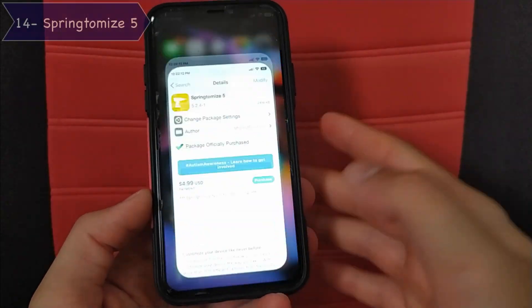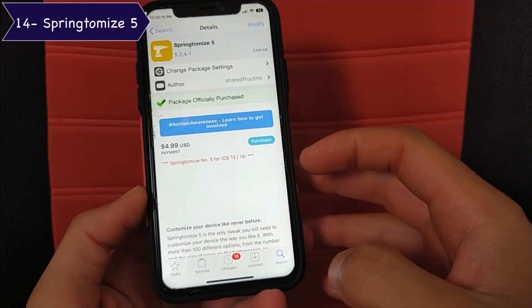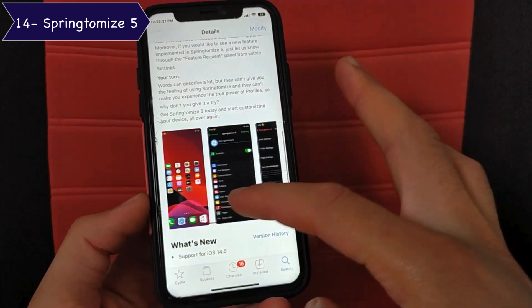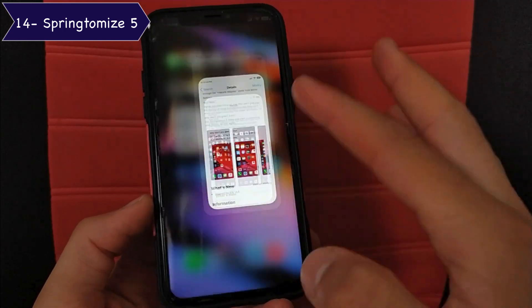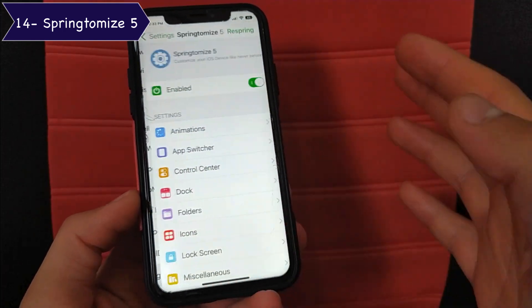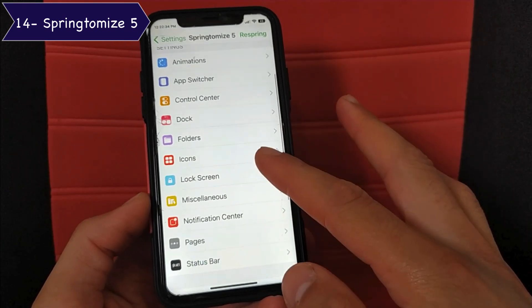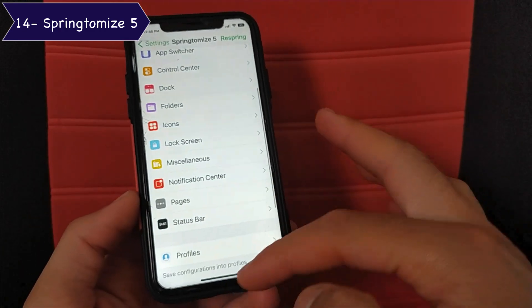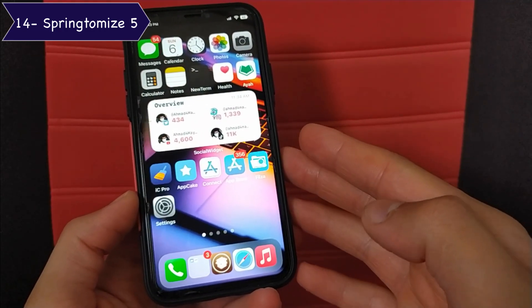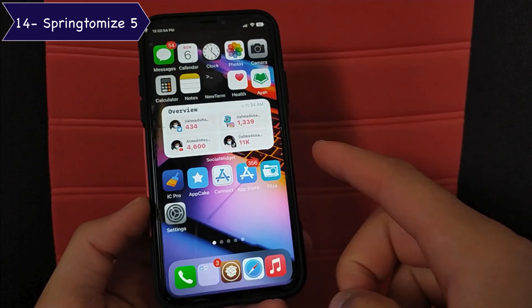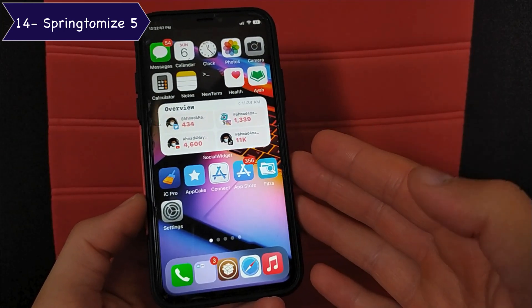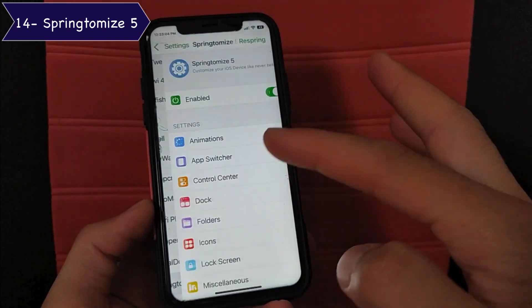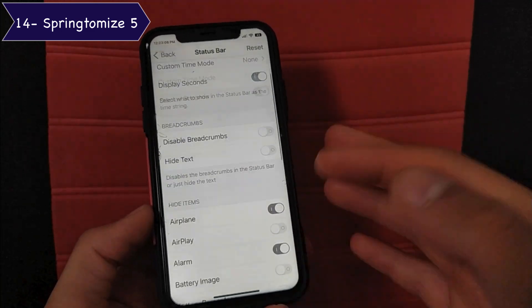The next tweak is Springtomize 5, the only tweak you'll need to customize your device the way you like it. With more than 100 different options — from the number and size of icons on the home screen, to animations, to control center — you'll have full control over how your device looks and behaves. On my home screen, I have five rows of apps instead of four. You can change it to six and also change the number of dock icons to five, six, or even more. Springtomize 5 is a great tweak — I recommend you to give it a try.